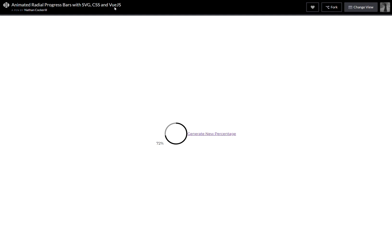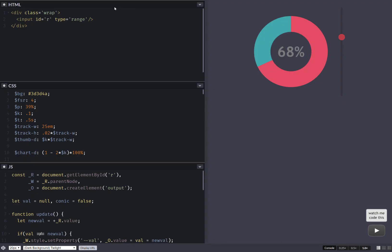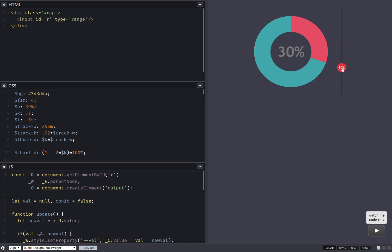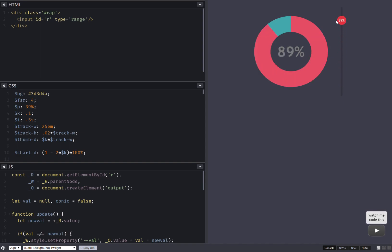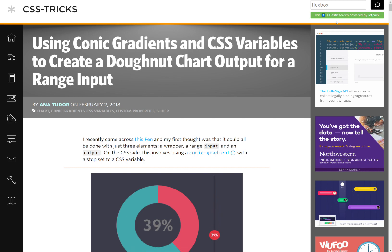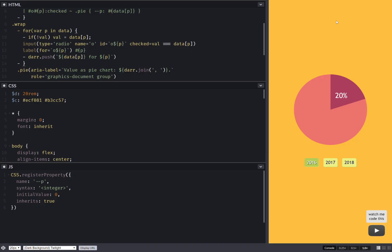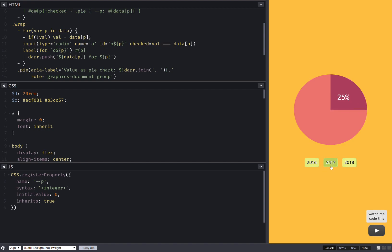But what I will be doing is reproduce this without any SVG, without any libraries, just using native stuff like conic gradients, masking, CSS custom properties, Houdini, stuff like that. And it's going to be pretty similar today.